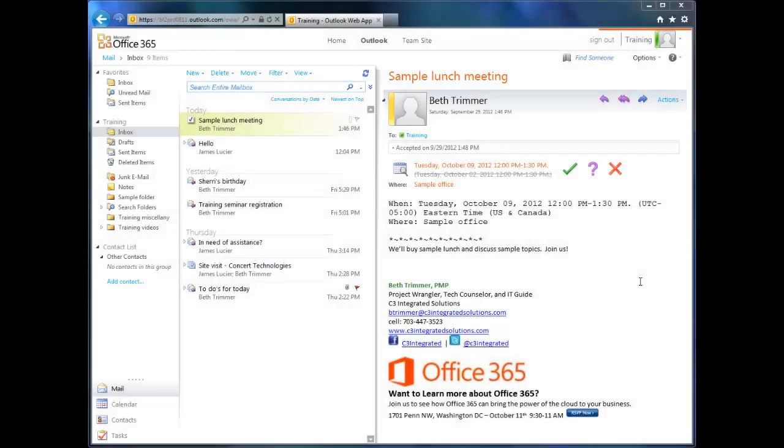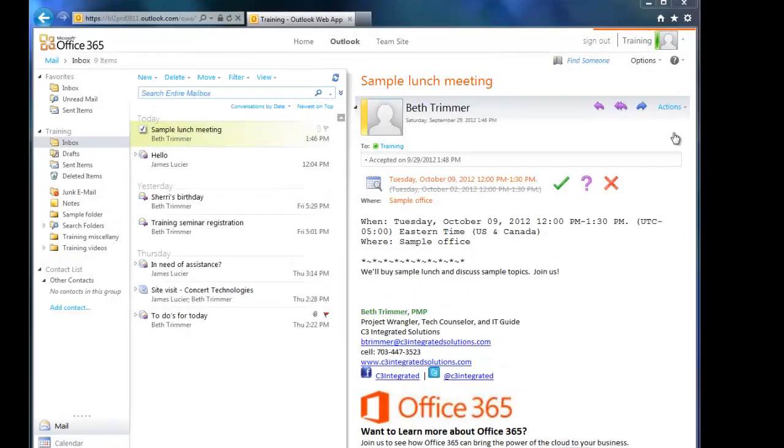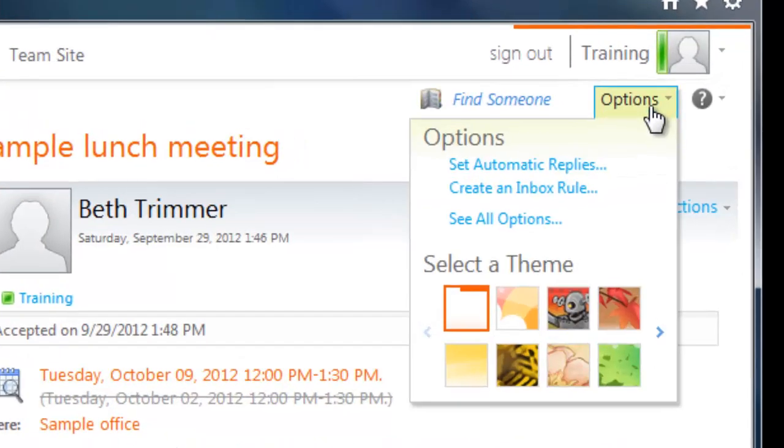To access OWA's options, just click the options menu right here. Pretty simple. Before I show you all the nitty-gritty of options though, let me show you something fun.